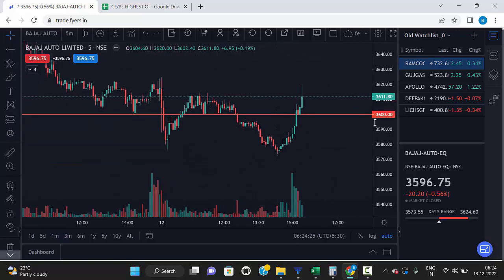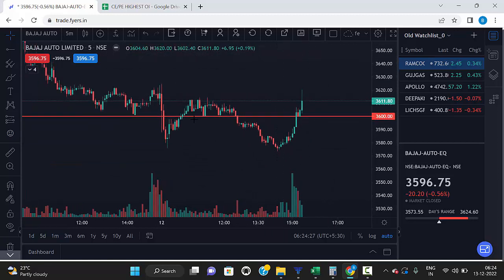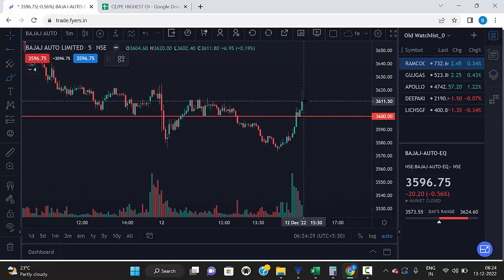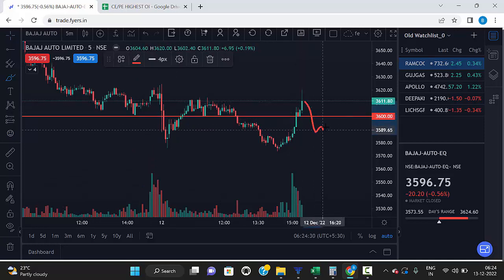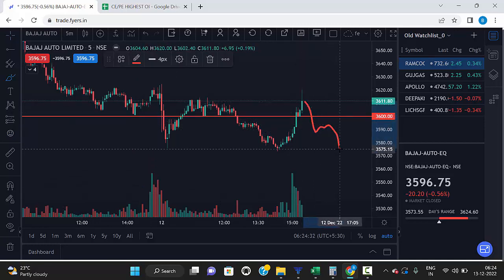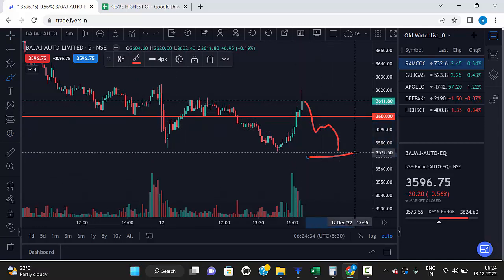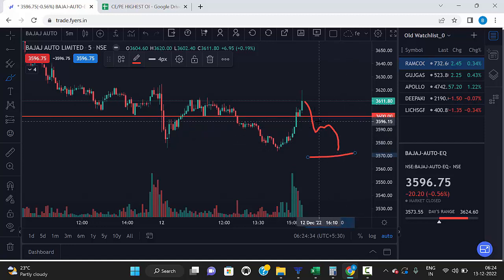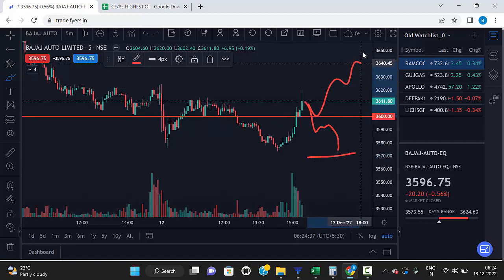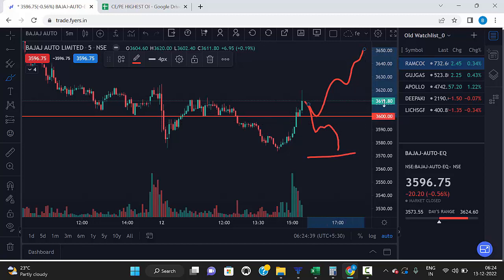This 3600 level is a strong support level. If the market breaks this 3600 level and trades below it, it's a downtrend. If the market touches this level and goes up, then it has taken support at 3600 — it's a strong support level.